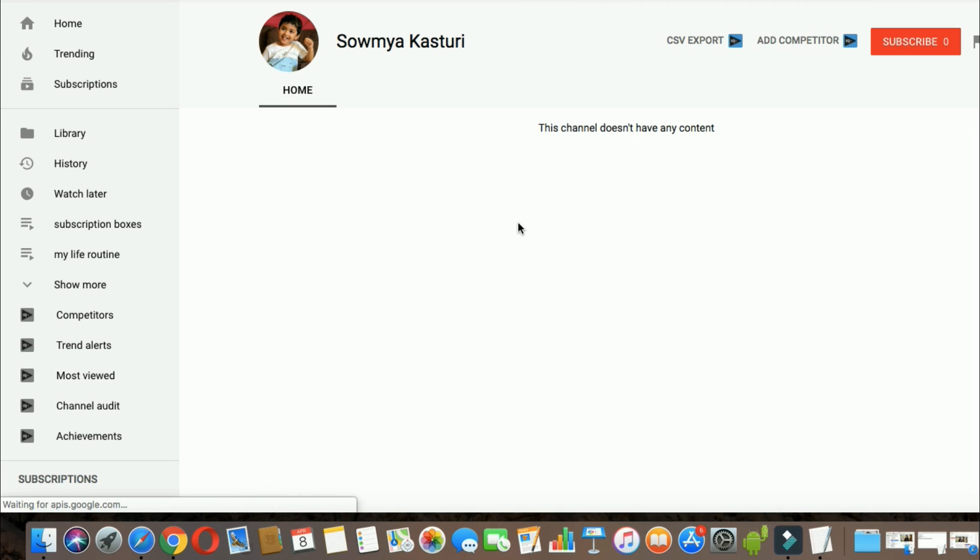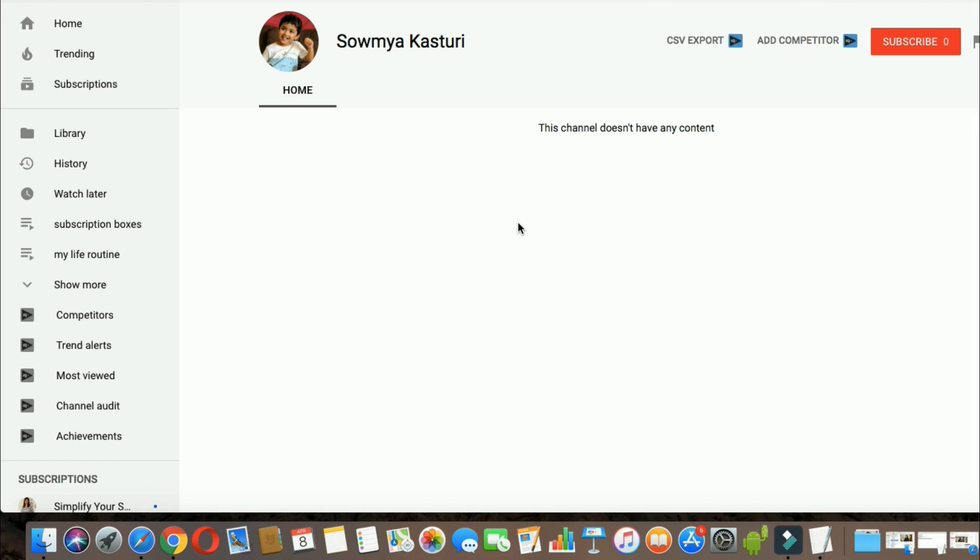Congratulations to both of you. The first winner is Violet and the second winner is Green. Please send us an email with a clear address. So, congratulations to all of you.